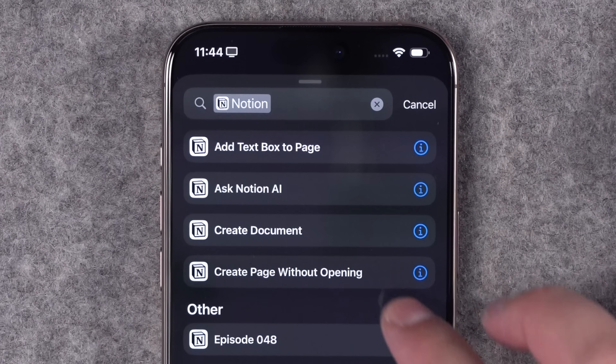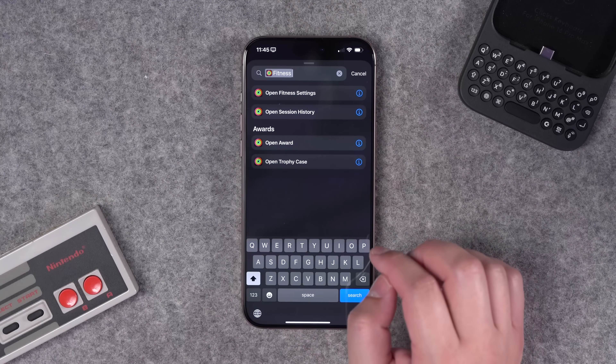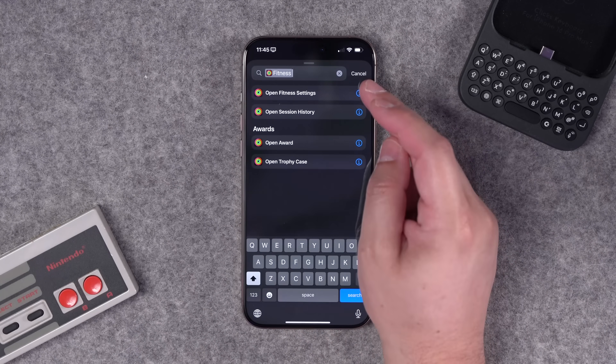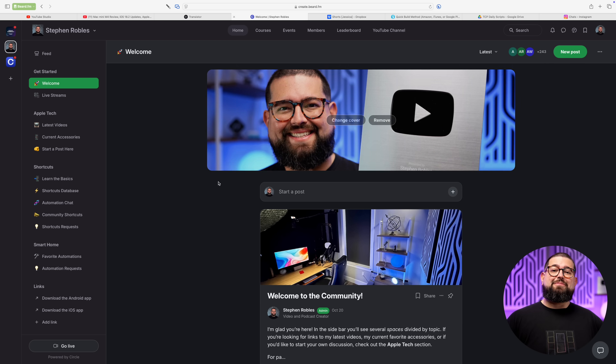Plus, Notion has some new shortcut actions and there are new fitness actions in iOS 18.2. The first few shortcuts we're going to build are actually coming from my new community, where you can go to create.beard.fm — almost 250 people have already joined just in the last couple of weeks.